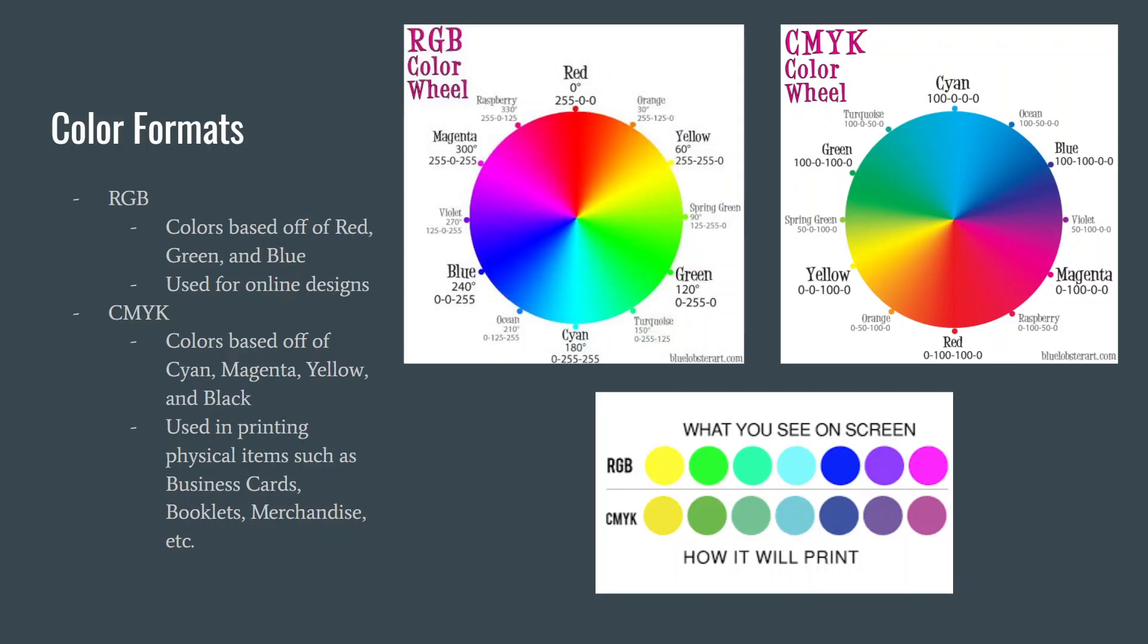If you look at the images I have provided on the screen, the top two are what the different color wheels look like in RGB versus CMYK, which really shows why it is important to make sure when creating a design you know what the end product will be used for.